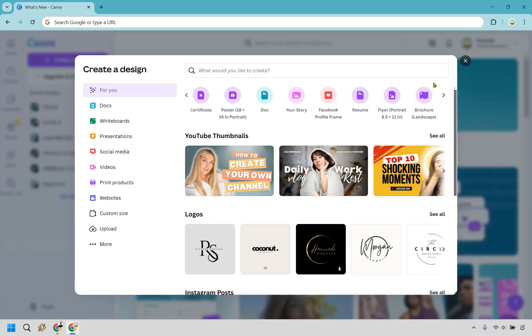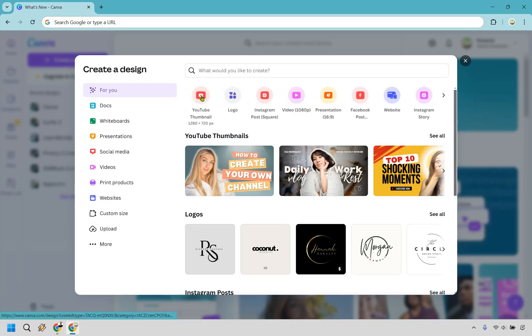You might even be using it for social media so anytime you need to create a social media post you can do that as well which I really like. I'm just going to go back over here and let's say we wanted to create a YouTube thumbnail moving into something else I really like about Canva.